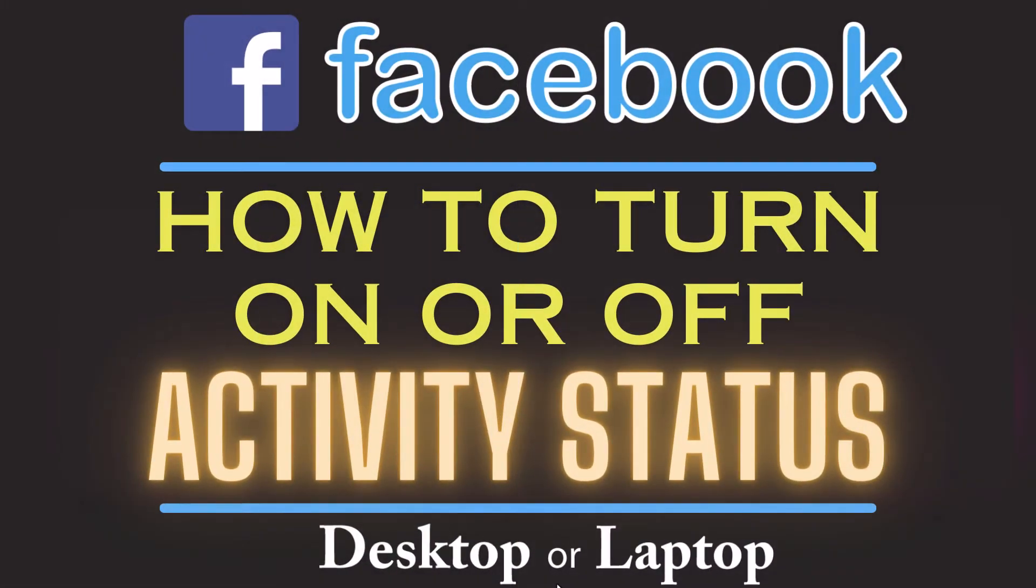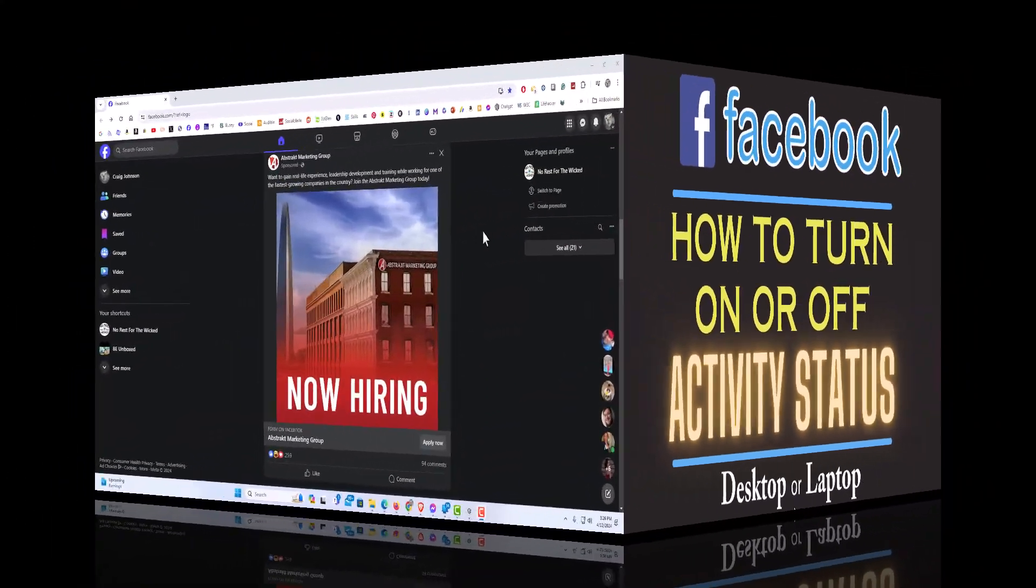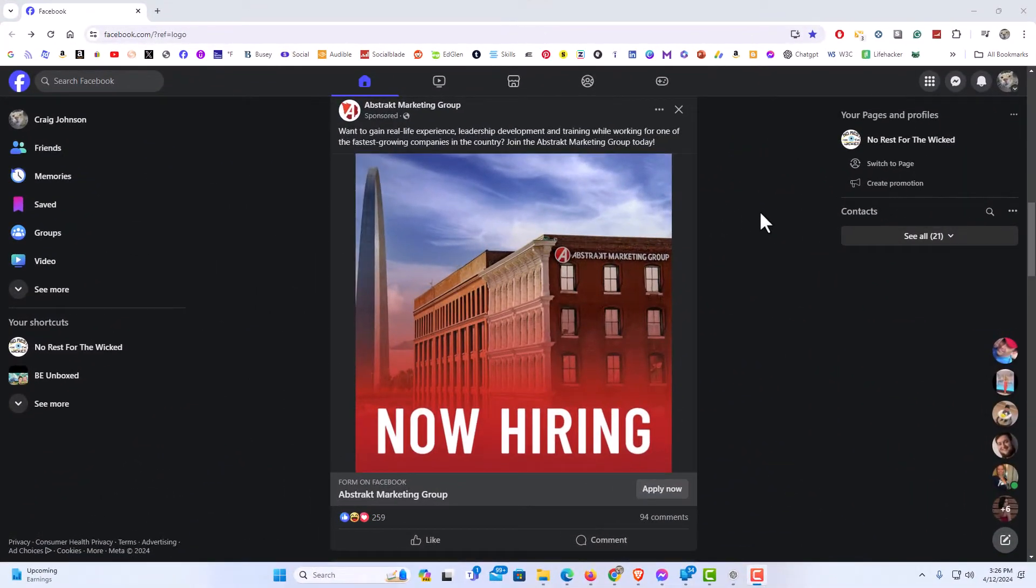This is going to be a video tutorial on how to turn on or off your active status on Facebook. I will be using the web version on a desktop PC for this. Let me jump over to my browser here. I have my browser open now and I am logged into Facebook.